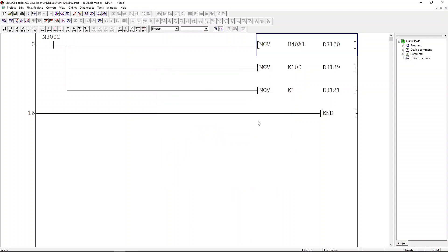The ladder is downloaded to the PLC. Next you will need to power cycle the PLC. Remember, M8002 will only toggle on after the PLC powers up. If you don't power cycle the PLC, the RS-485 setup code won't be executed.